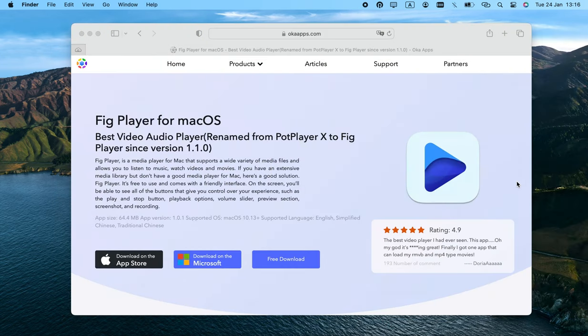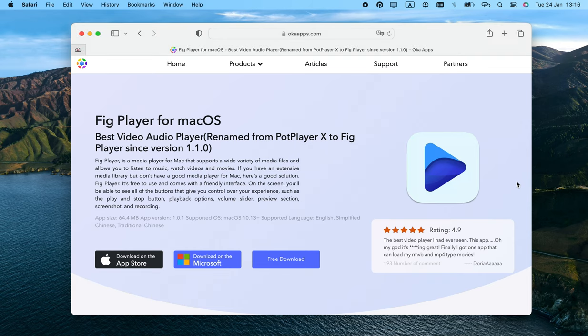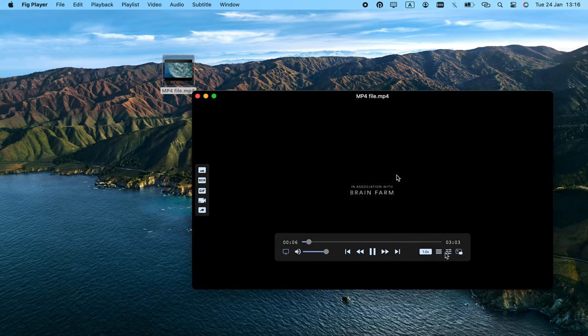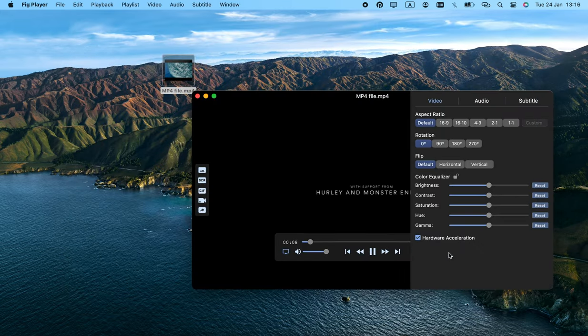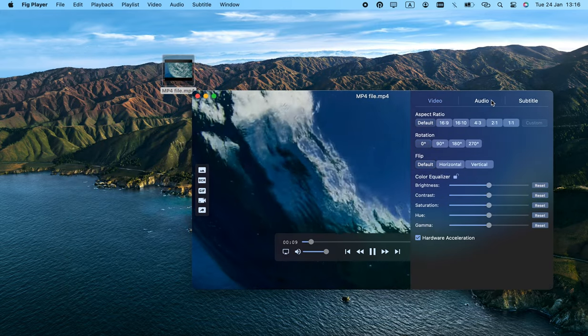Fake Player: this app used to be called PotPlayerX and later renamed, probably for copyright reasons. Whatever the case, it's not similar at all to PotPlayer.